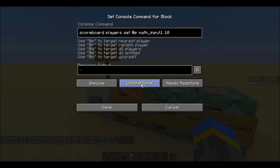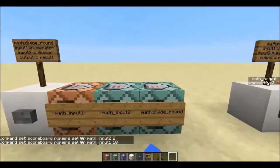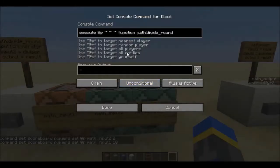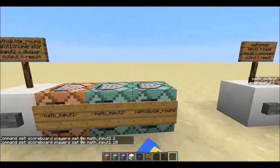The way that this is working is we just set the input scores here, and then we execute at p and run the function. The thing about these math functions is that they have to be run at an entity, because the inputs use the scoreboard objectives, and command blocks can't have scores. But you could also just run these functions in a command block if you're not using scoreboard objectives.